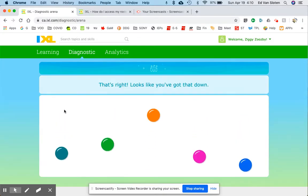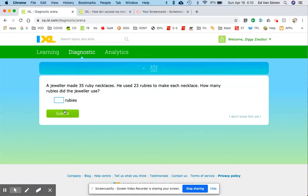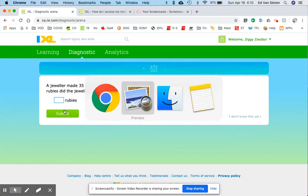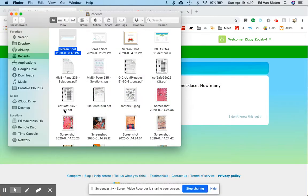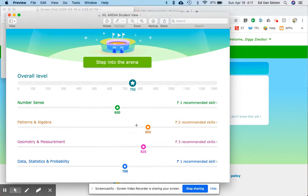Now the idea is that I go through this and at the end, after about 30 minutes of questions, you'll get a report. So this was me, I stepped into the arena and I think I'm around grade seven. I wasn't trying very hard and so it gives me a number sense, place, patterns and algebra, geometry and measurement, data statistics and probability.